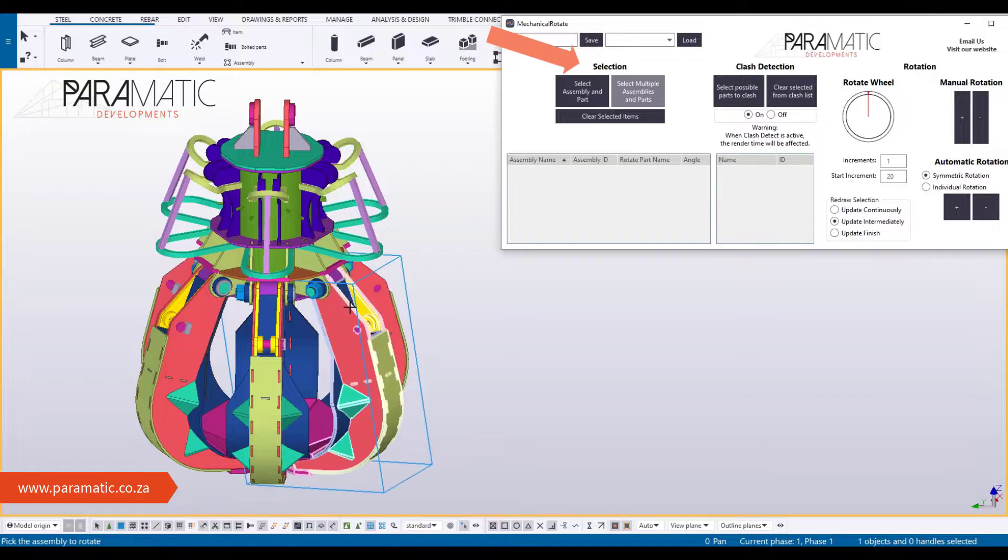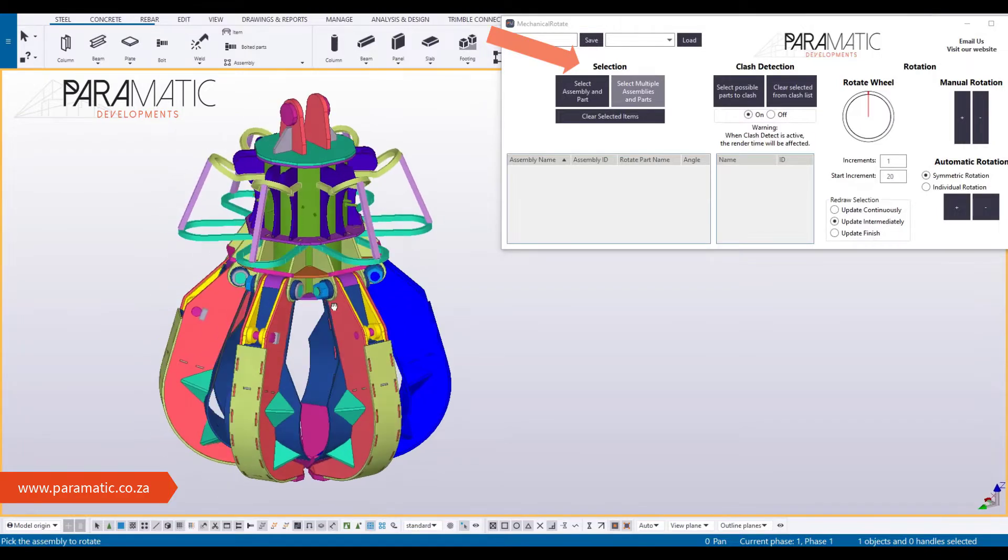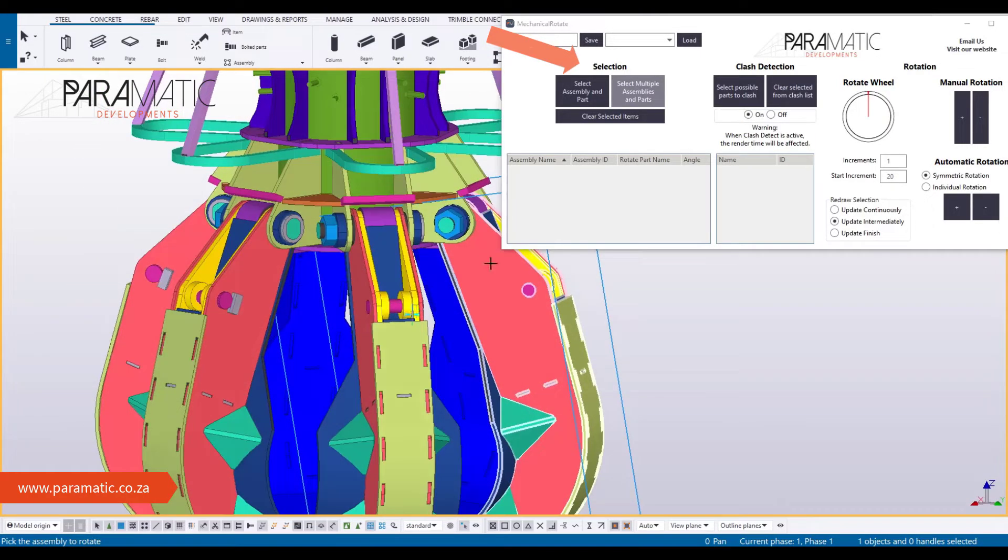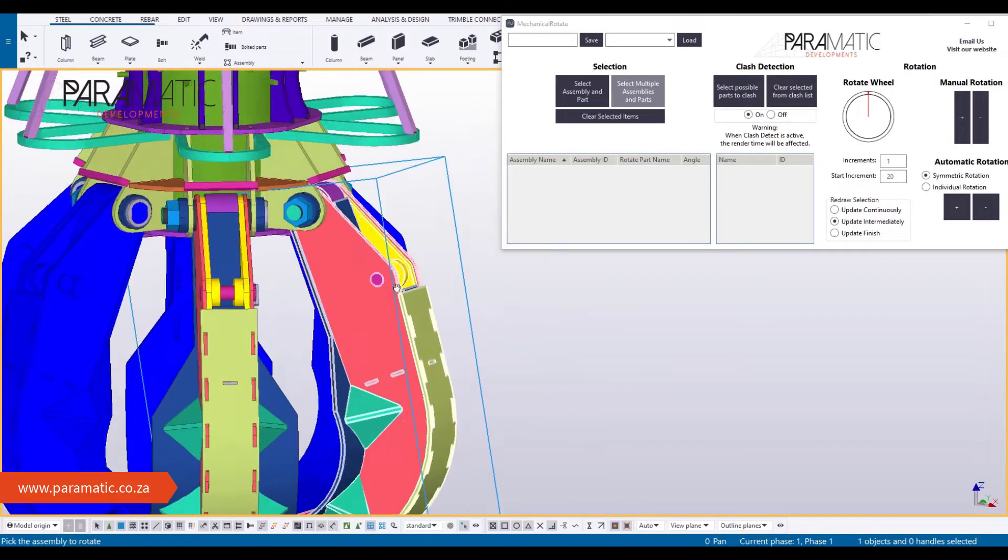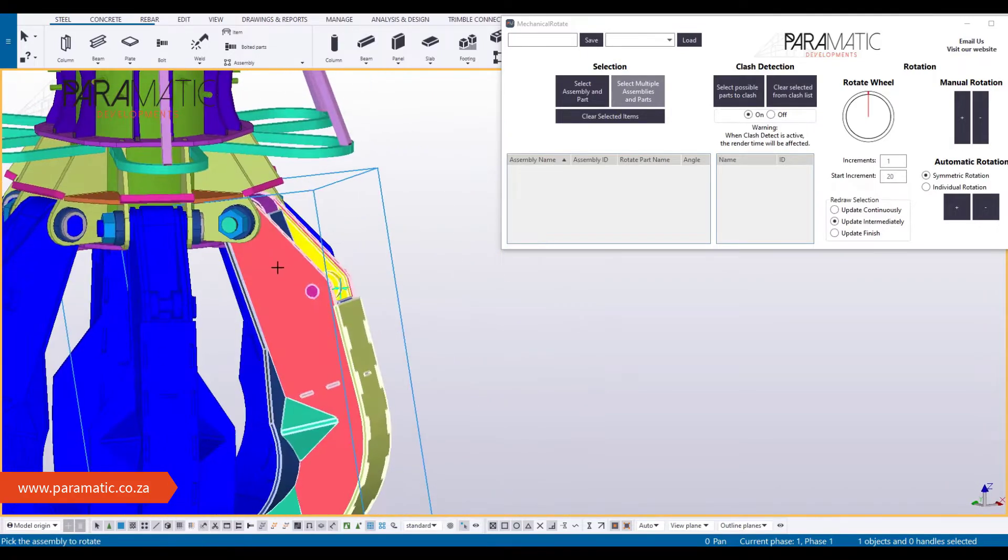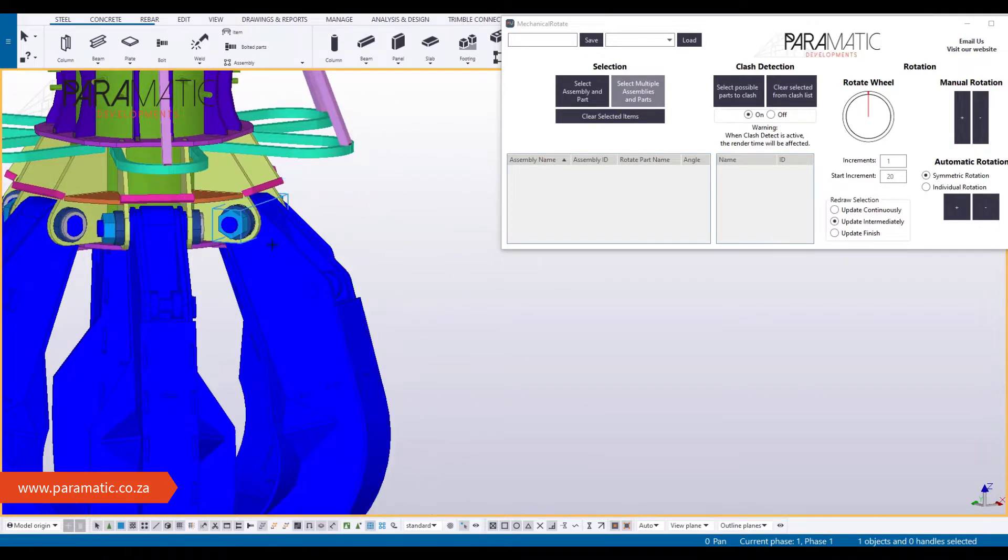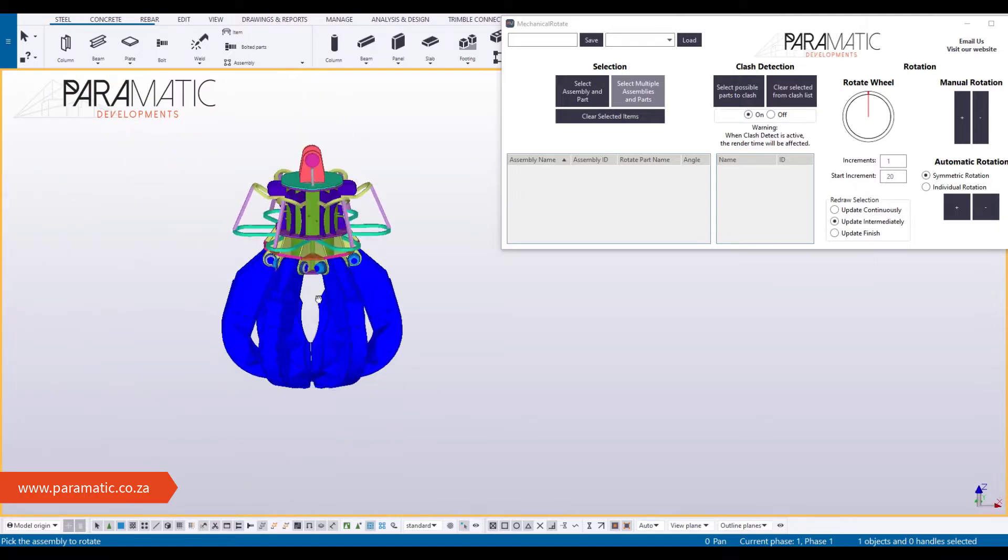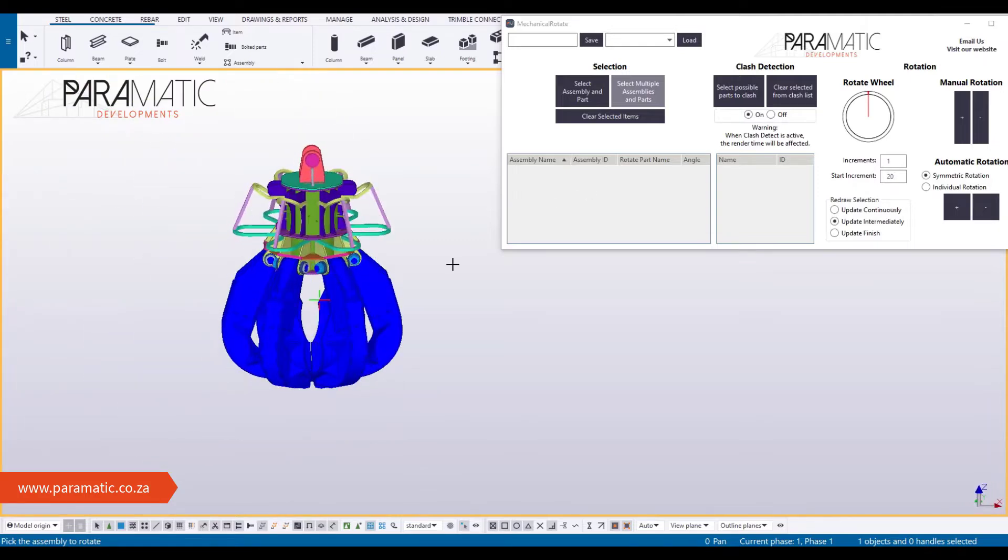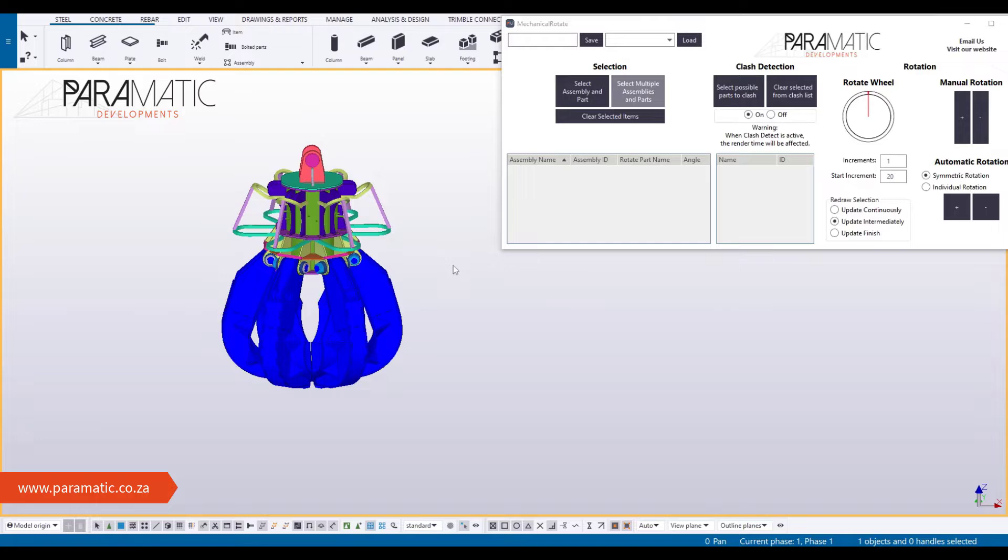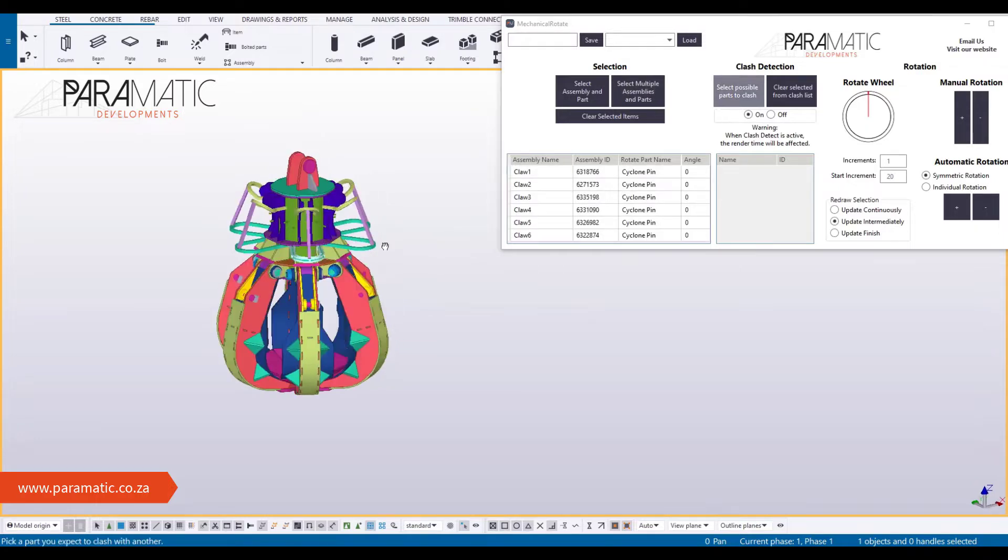Firstly, select assemblies that will rotate, then select the parts around the rotation axis. In this case, select the pin that the claws rotate around. All selected parts are highlighted in blue to help you keep track of what is selected. You must press escape to finish selecting.